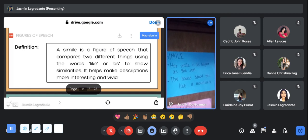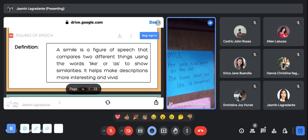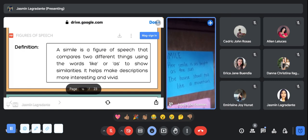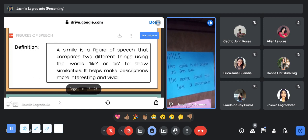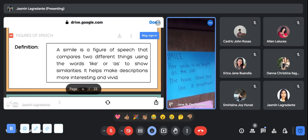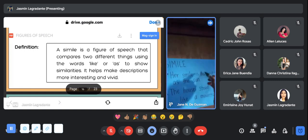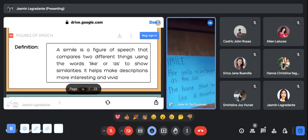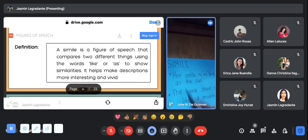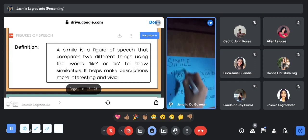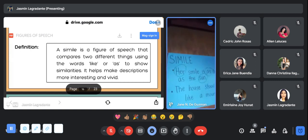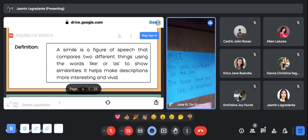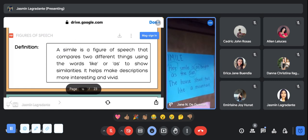Simile: her smile is as bright as the sun. There is a comparison and there is the word as. Here is the word as and there is a comparison with her and the sun.